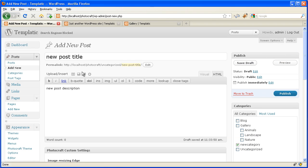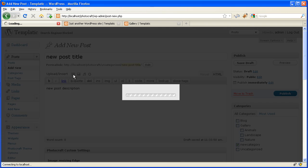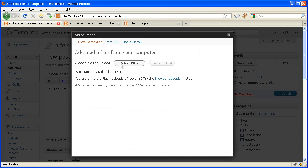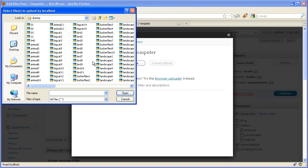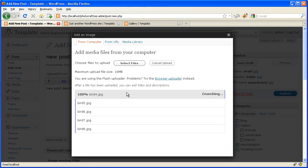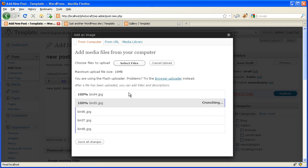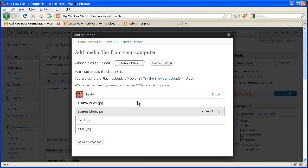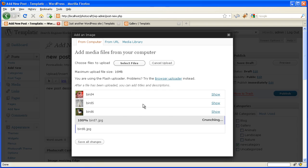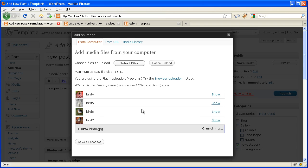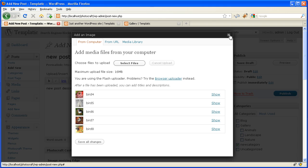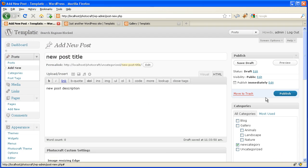Now insert the images. Select the images which you want. Click on open. So images are uploaded. Then just click on close. Then click on publish.